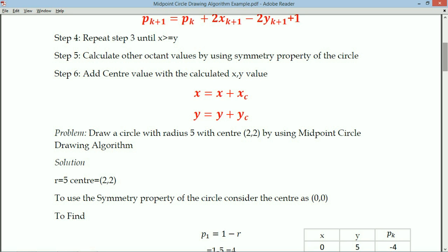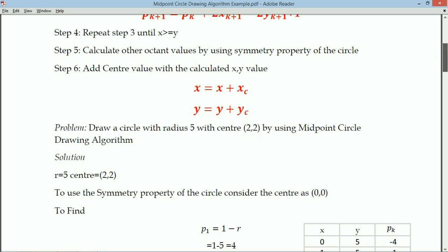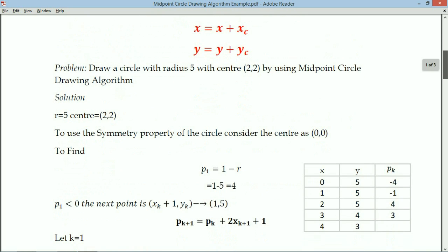Initially we consider the center as (0, 0) so we can use the symmetry property. We calculate P1 = 1 - R = 1 - 5 = -4. The first point is (X1, Y1) = (0, 5) and PK = -4.